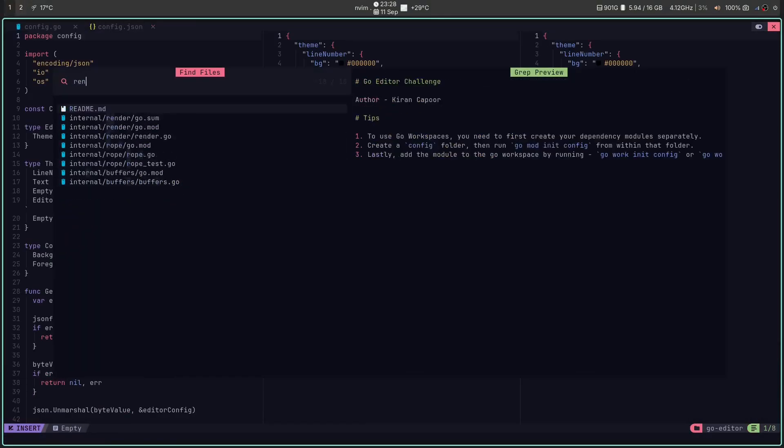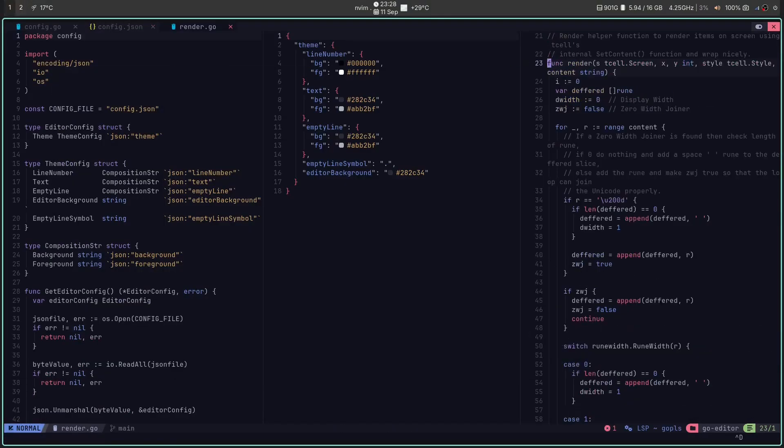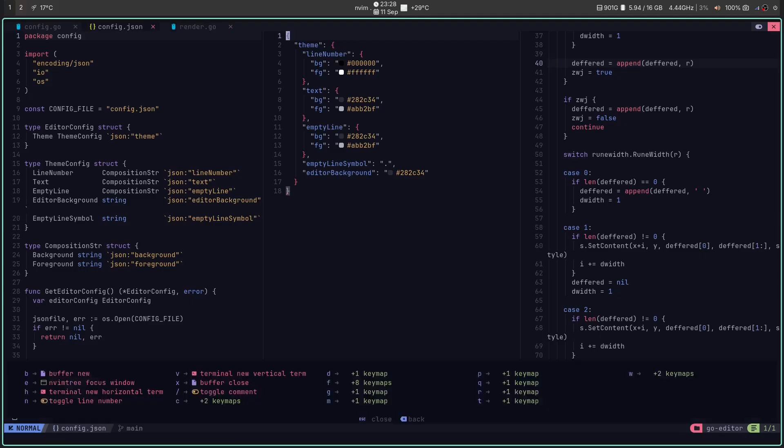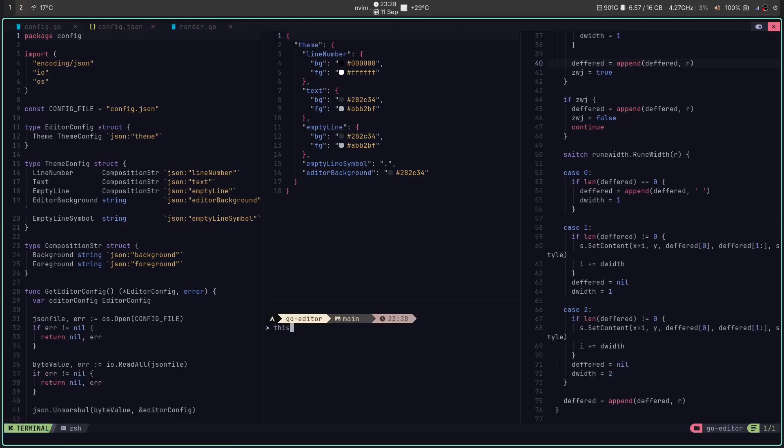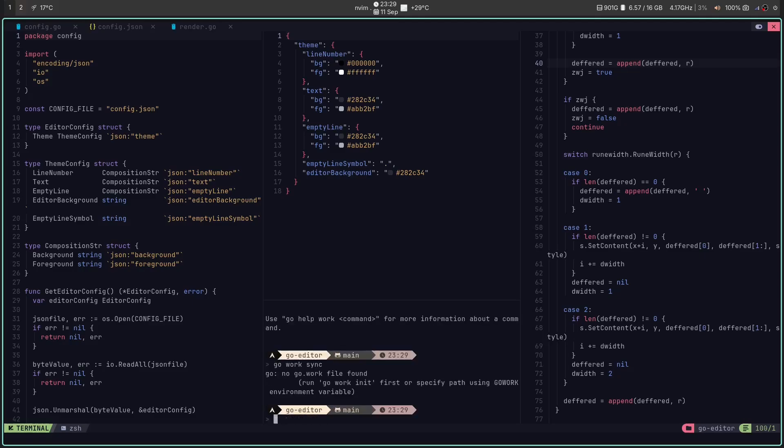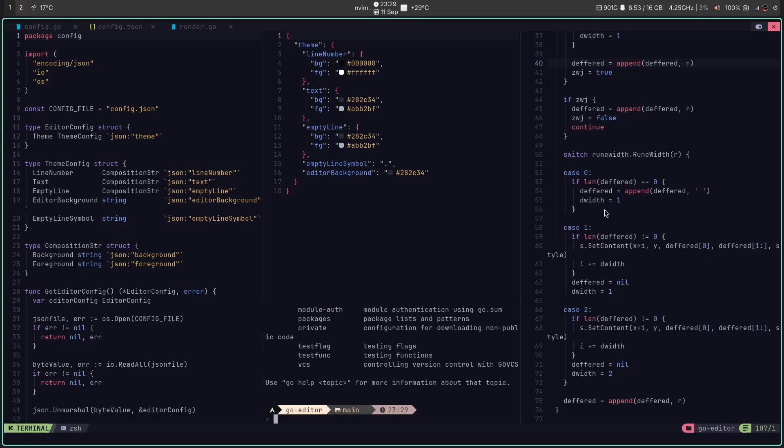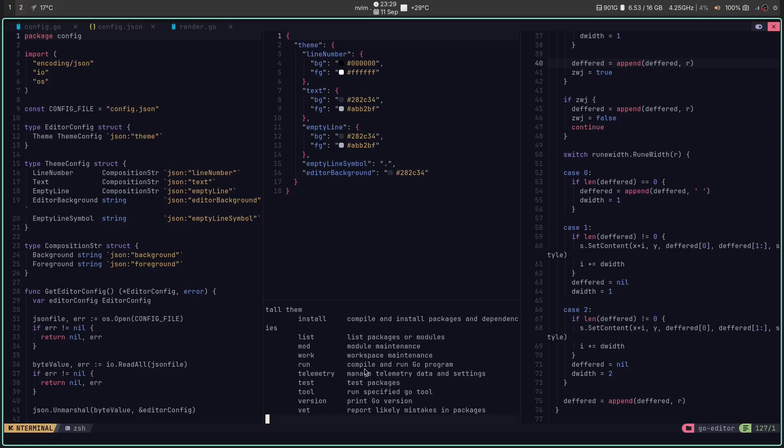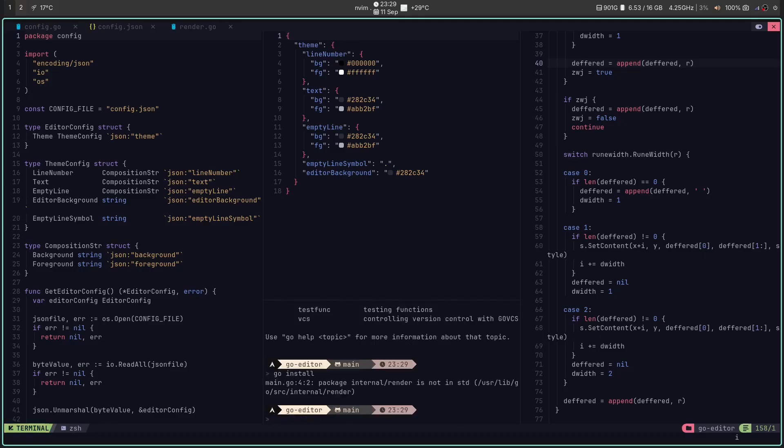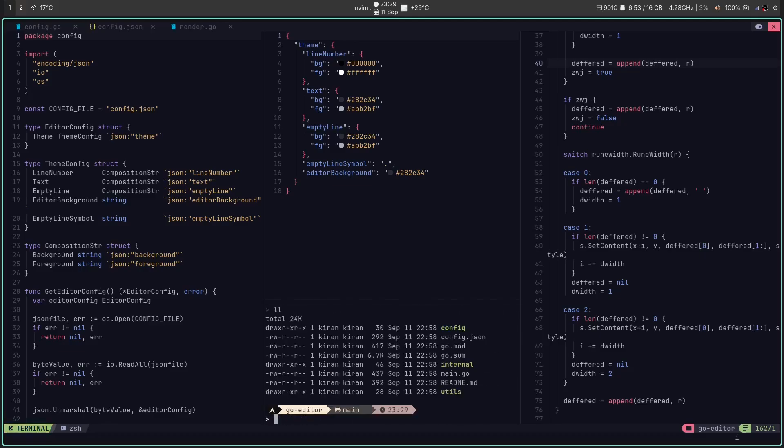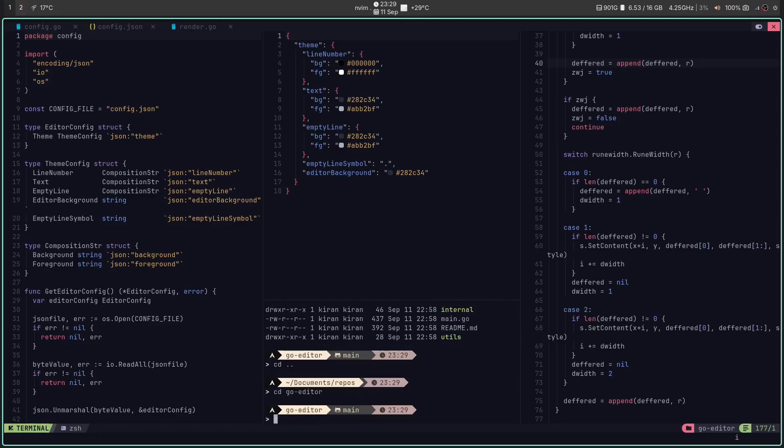So is NVChad for you? If you want to spend less time fighting your editor and more time building amazing things, then the answer is a resounding yes. It's fast, it's powerful, it's beautiful, and it makes coding feel fun again.